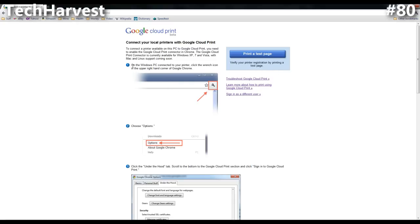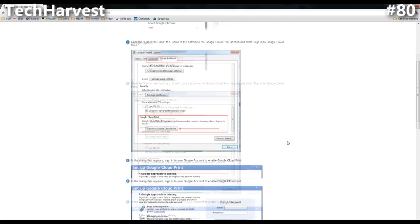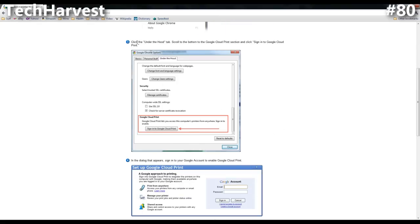It takes you step by step through this. Step number one: on a Windows PC which is connected to your printer, click on the wrench icon in the upper right-hand corner. It gives good directions here, so I'm going to run through this because I've already done it on this browser. The next step is choose options. The third step is click the Under the Hood tab, scroll to the bottom of the Google Cloud Print section, and click Sign in to Google Cloud Print. That'd be right here under the Under the Hood tab.